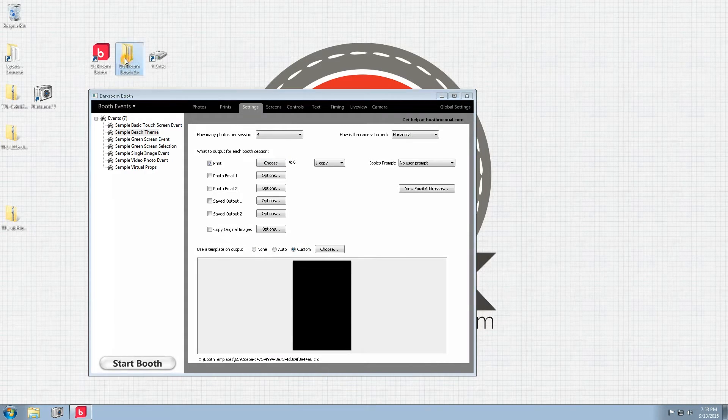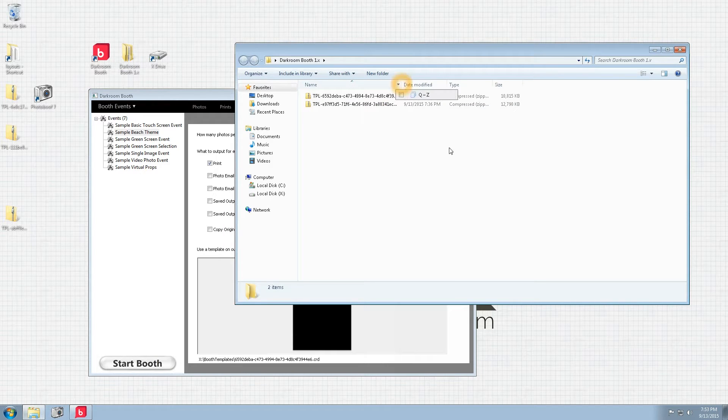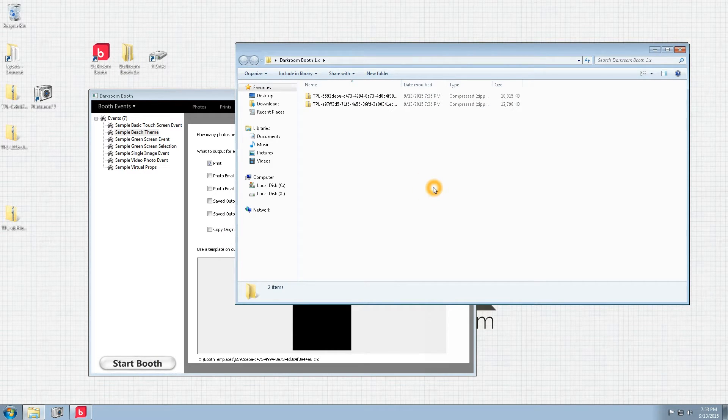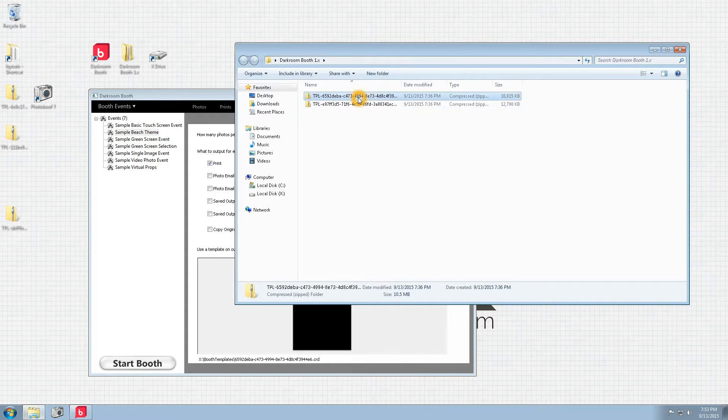And then you want to download your templates from the link that you're provided via the email or via my account on our website. I've already done so with a couple designs.